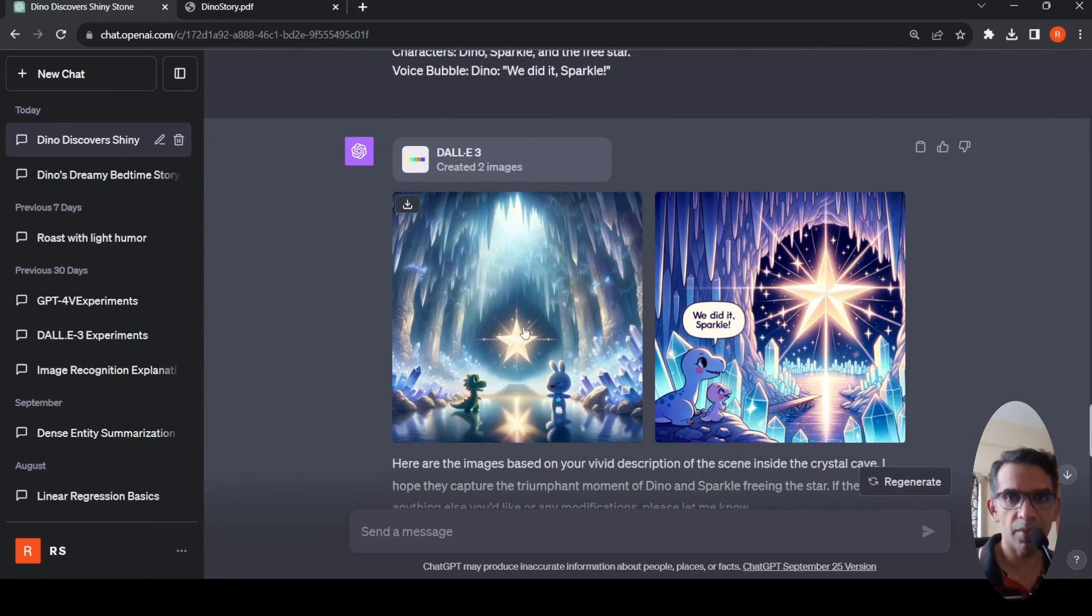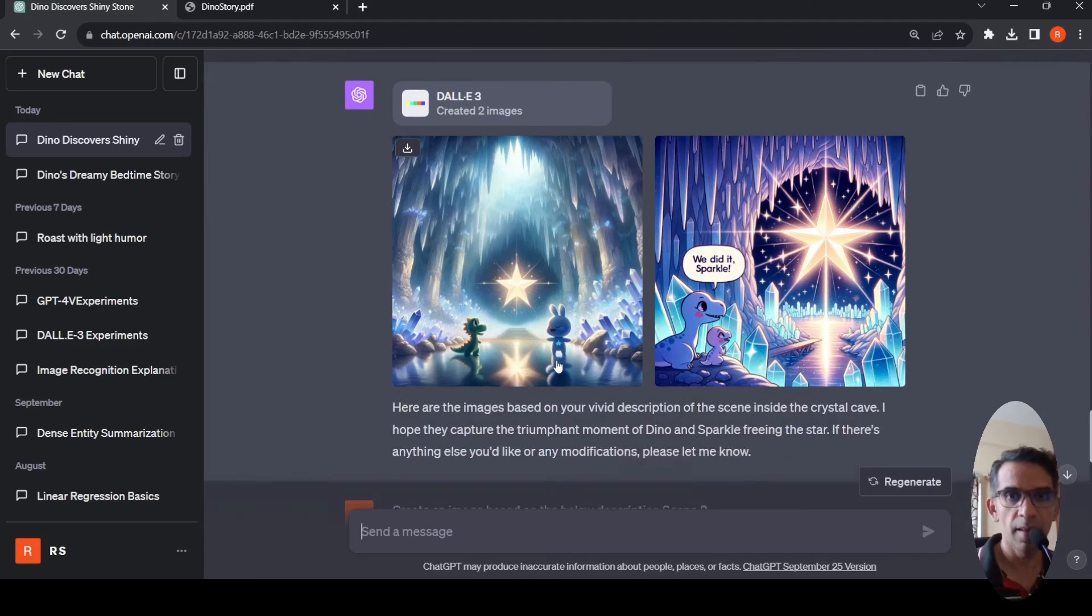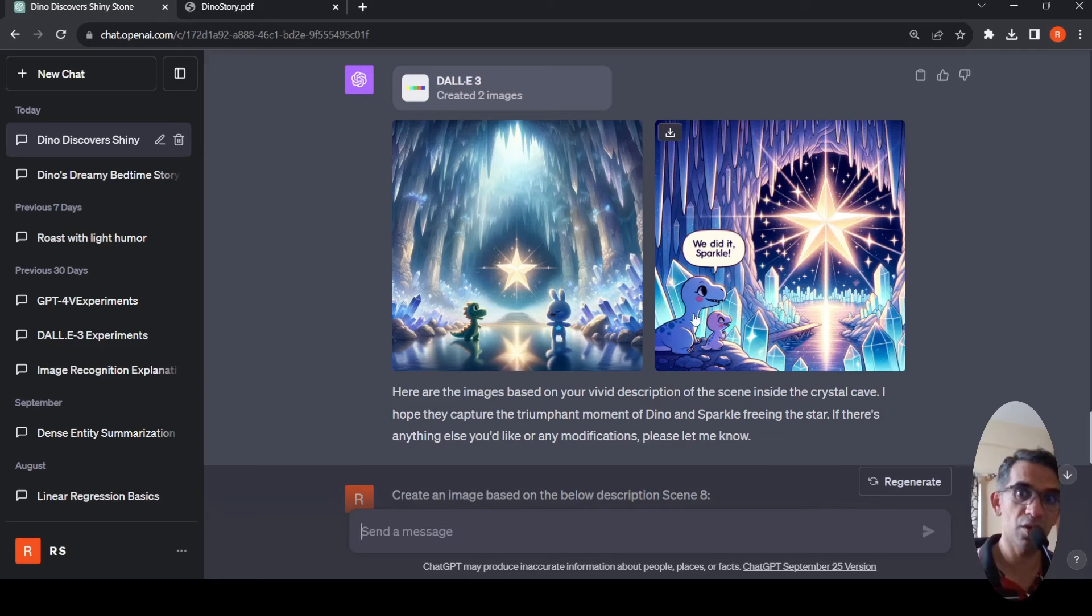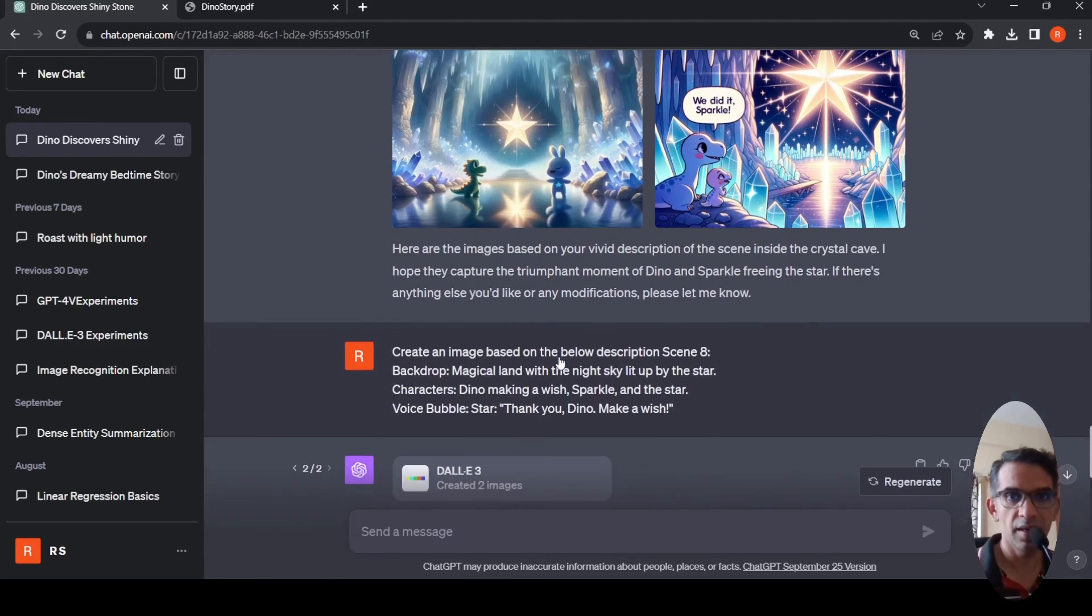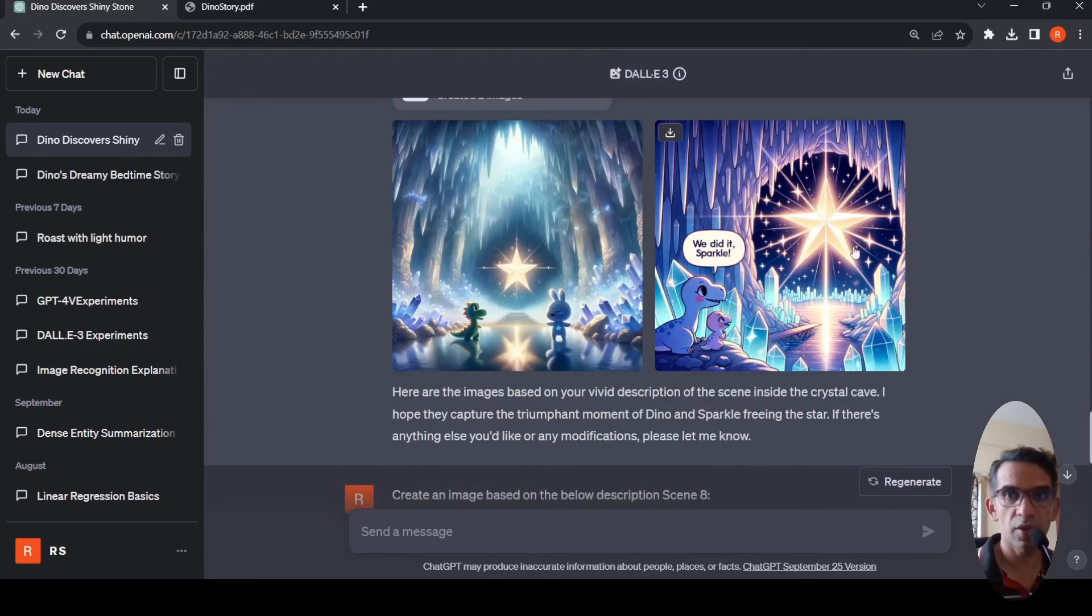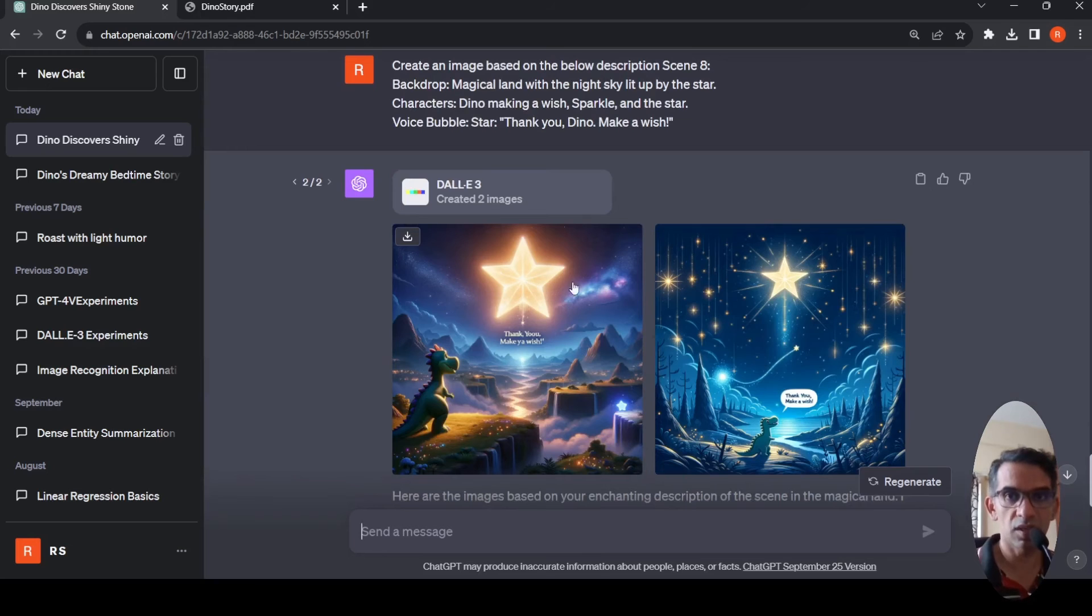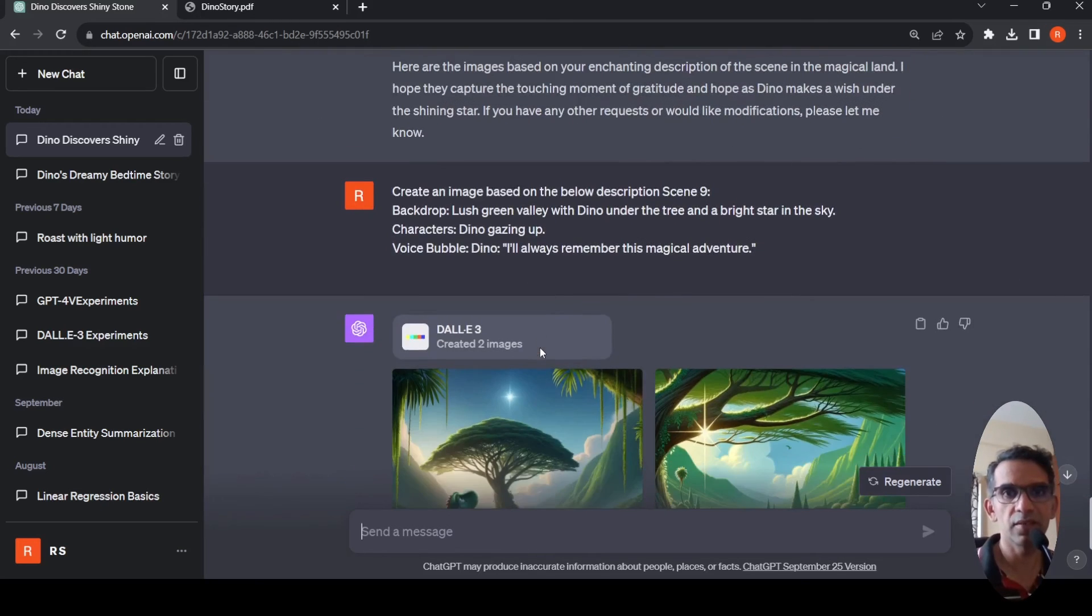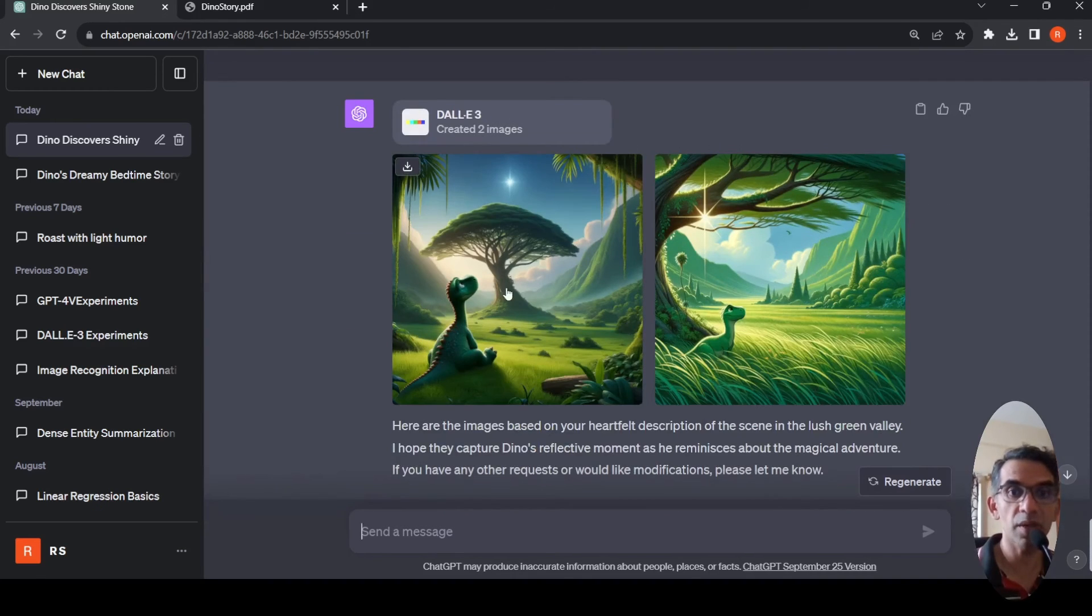Then Sparkle says we did it. Dino says we did it Sparkle, but in this image there's no voice cloud. In this image there's a voice cloud but Dino changes, maybe because of the light. So we can choose an appropriate scene. For scene 8 the star says thank you because you found the lost part of the star. The star is formed fully and says thank you, make a wish.